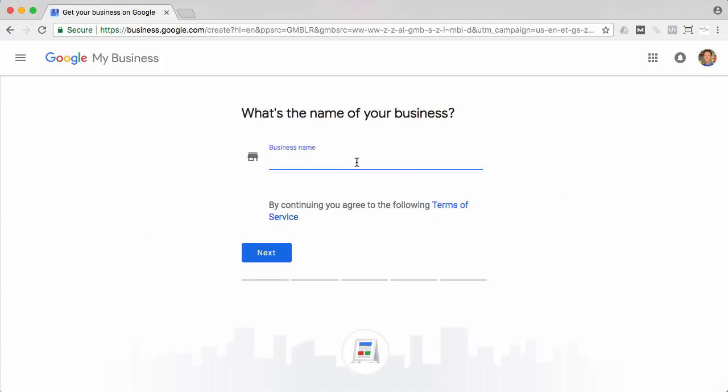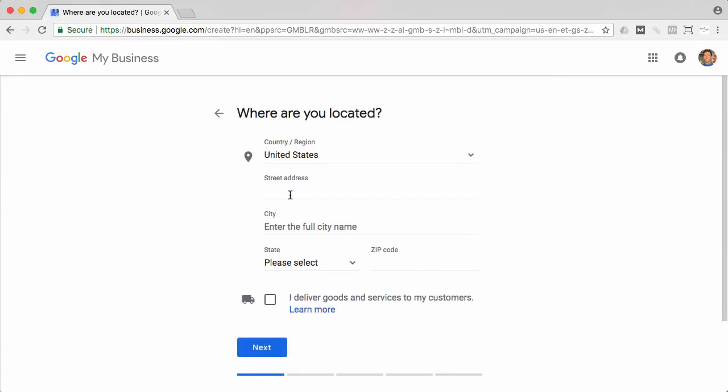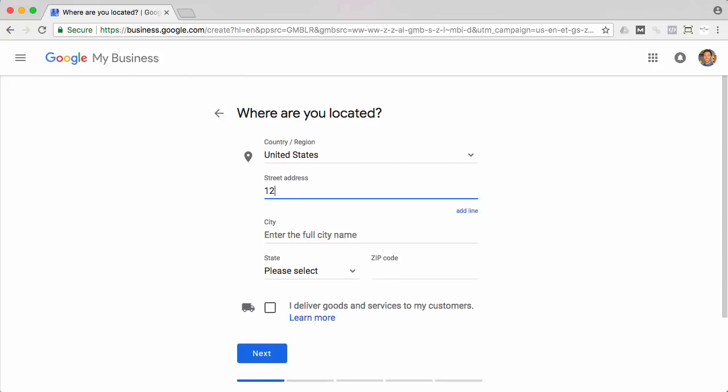Okay, so the first thing that's going to ask you for is the business name and then click next. And now you're just going to put in the street address.